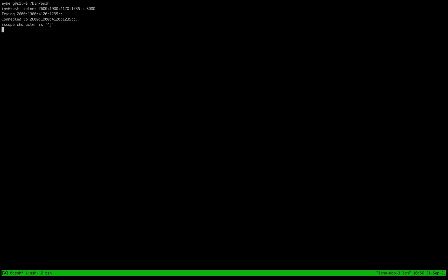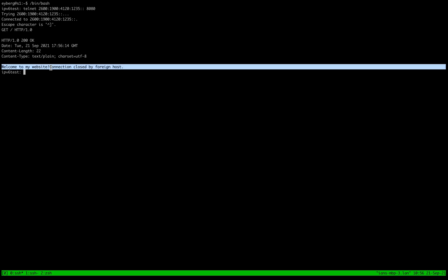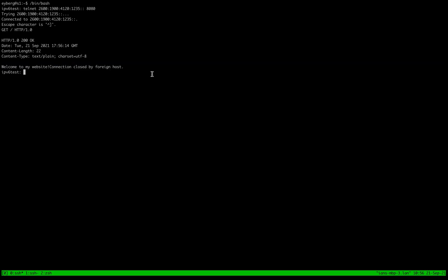Let's see if we can attach to it. So we just telnet to it. And it looks like it works. So that's IPv6 on Google Cloud.